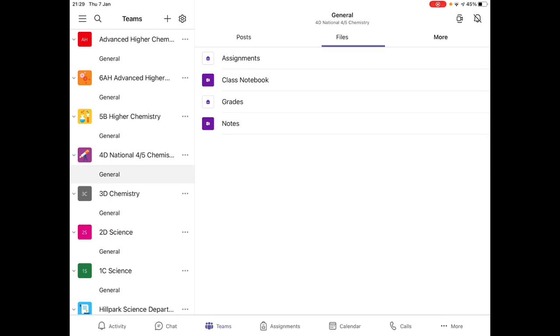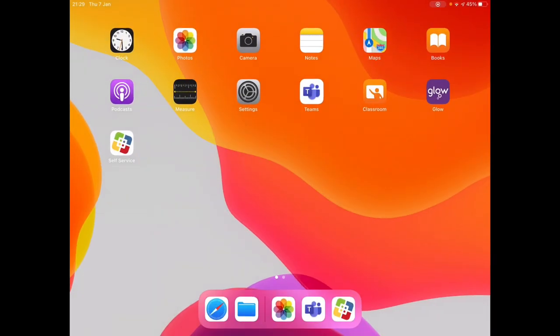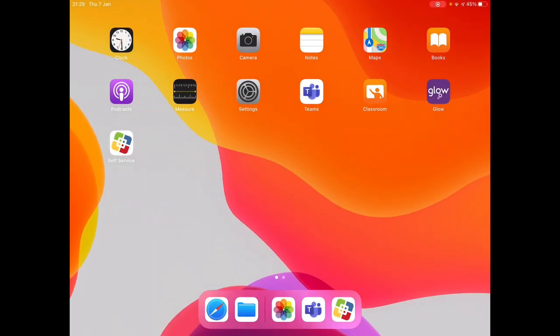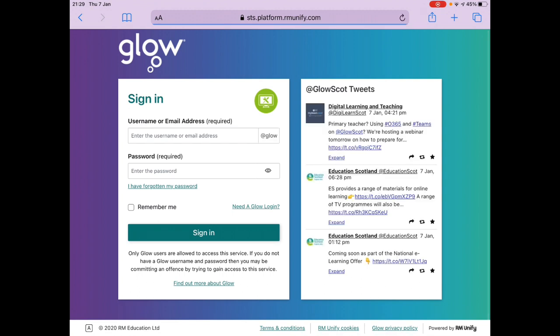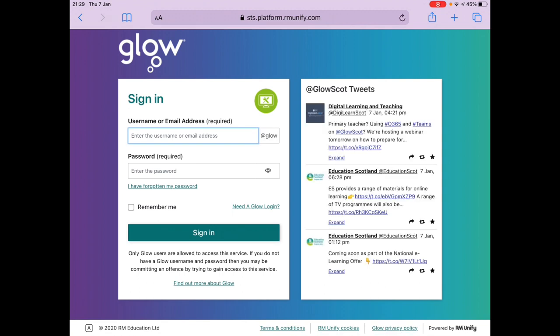The app will log in automatically from now on, but if you ever encounter any problems, you can access Teams through Glow directly. In order to do this, you obviously need to log in to Glow.